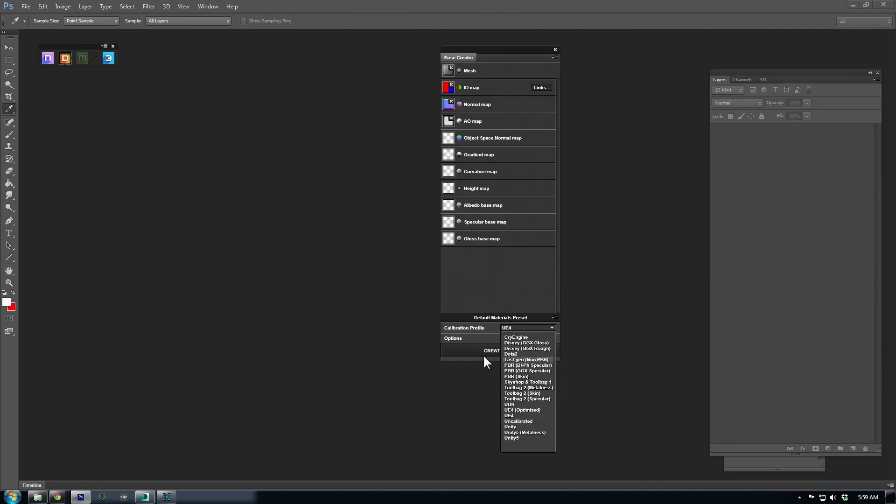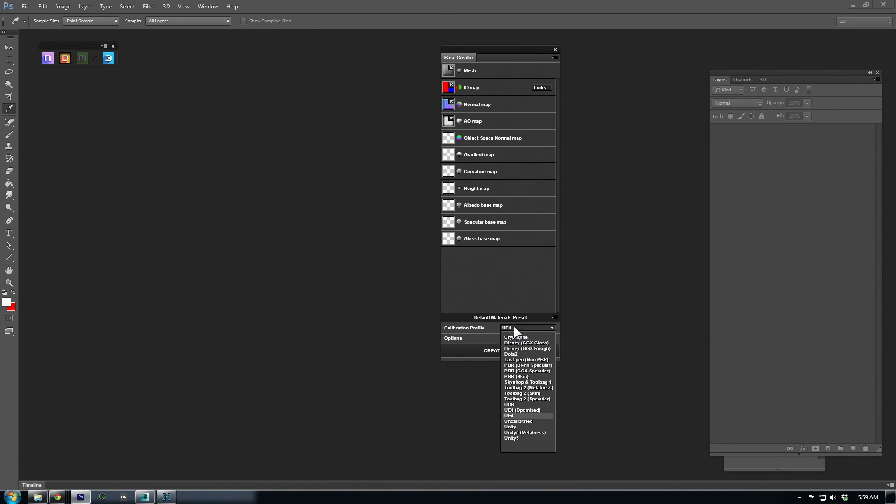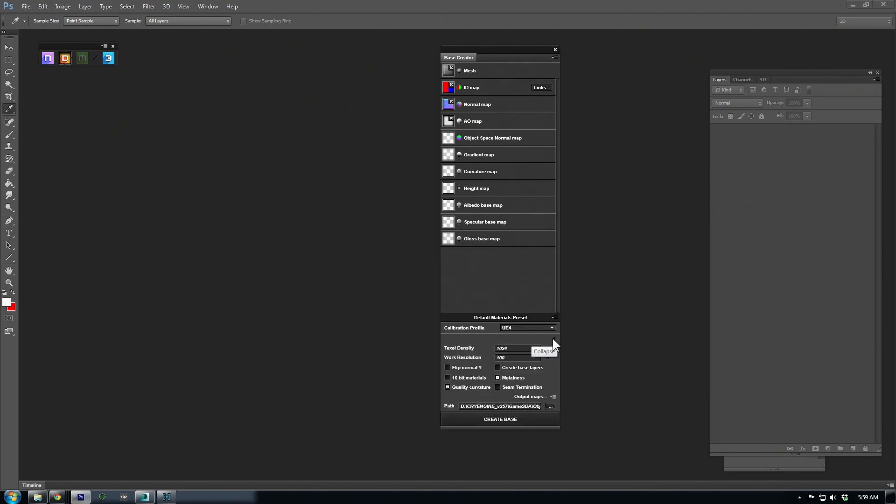Now, towards the bottom, set your calibration profile to whichever engine you're going to author it for. First I'll try Unreal 4, and later I'll export out a CryEngine version. When exporting normals from Max, you'll want to check Flip Normal Y, otherwise it'll interpret the green channel of your normal map inverted. Now, we can just hit Create Base to start our project file.